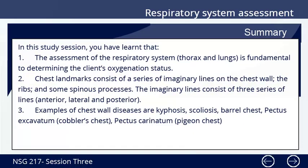Summary of Study Session 3: In this study session, you have learned that: 1. The assessment of the respiratory system — that is the thorax and lungs — is fundamental to determining the patient's oxygenation status. 2. Chest landmarks consist of a series of imaginary lines on the chest wall, the ribs, and some spinous processes, forming three series of lines: the anterior, the lateral, and the posterior. 3. Examples of chest wall abnormalities are kyphosis, scoliosis, barrel chest, pectus excavatum (cobbler's chest), and pectus carinatum (pigeon chest). Thank you. We've come to the end of this study session.